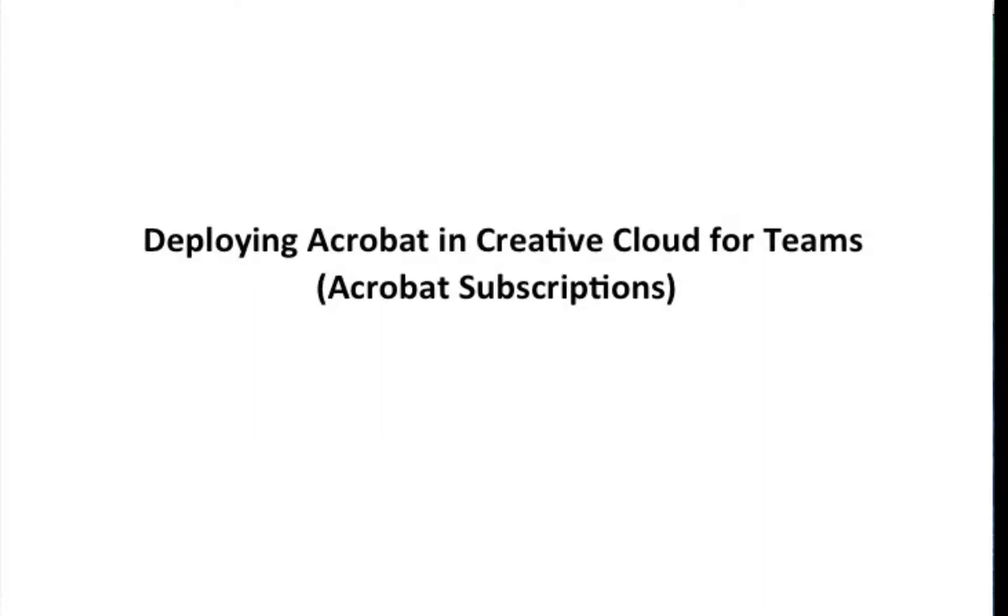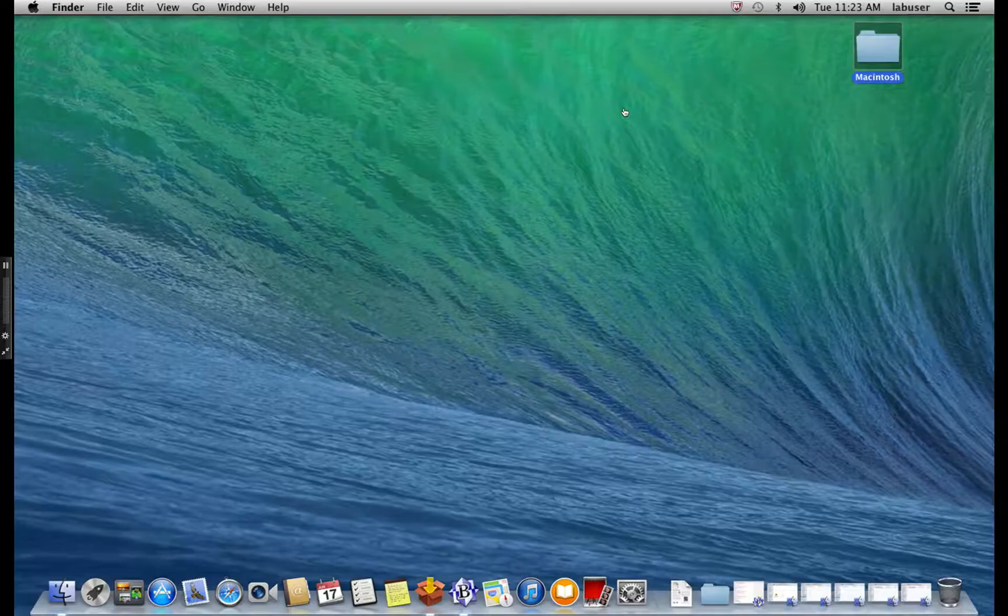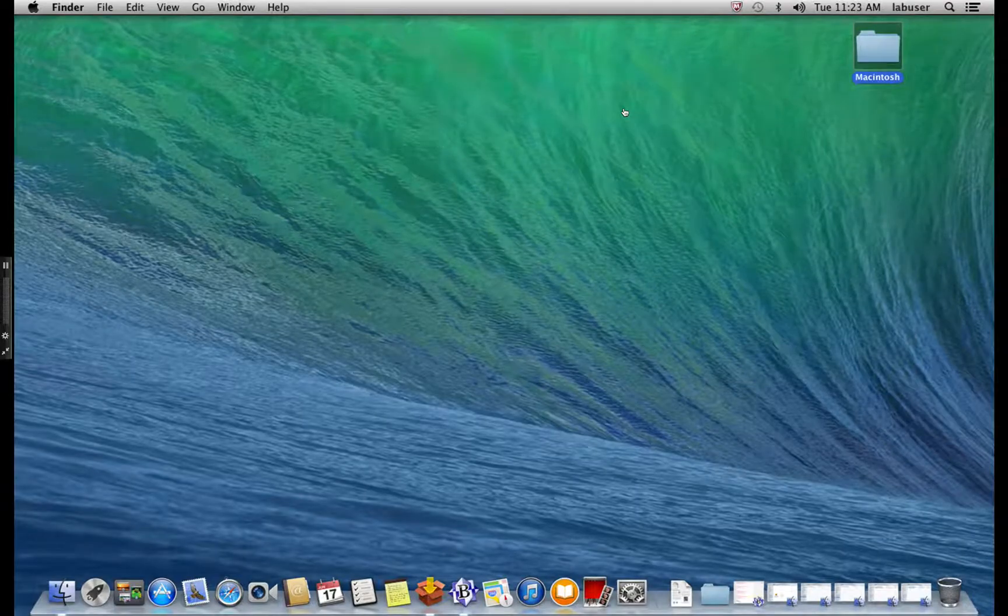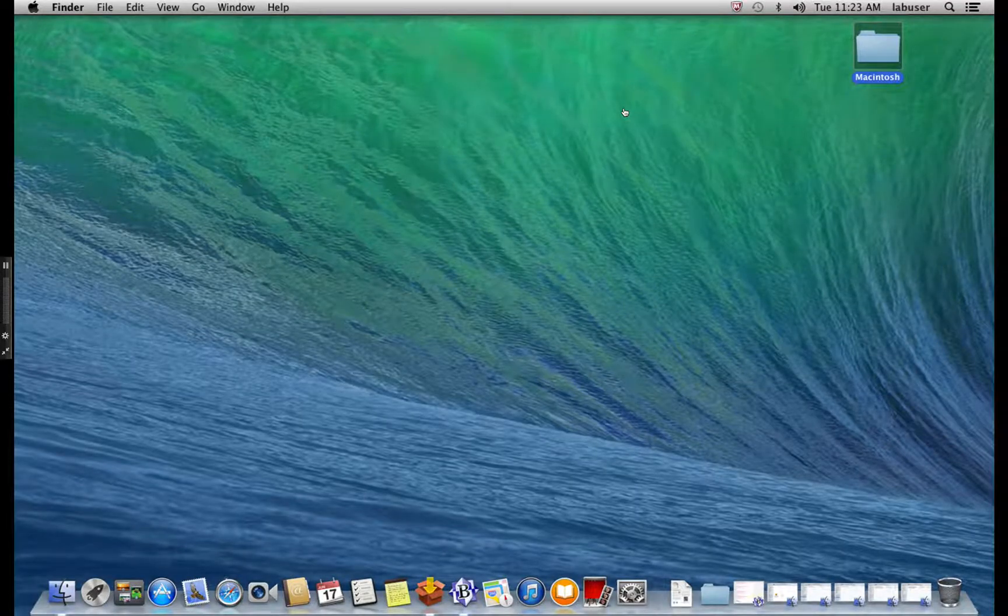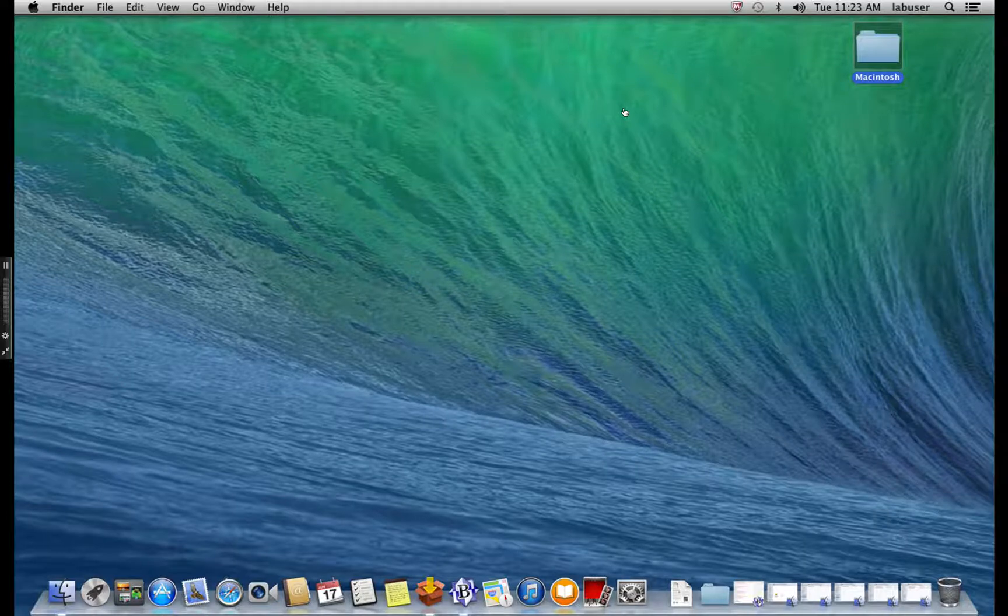Deploying Adobe Acrobat and Creative Cloud for Teams Acrobat Subscriptions. In this video, we'll talk about how to create and deploy Acrobat packages which support Creative Cloud for Teams subscriptions.